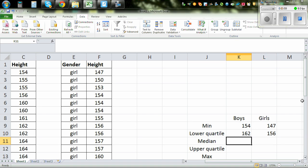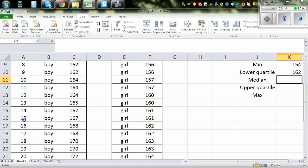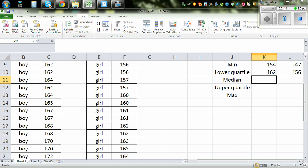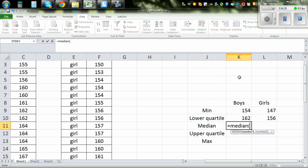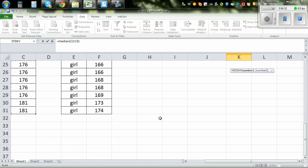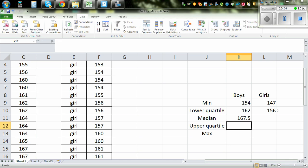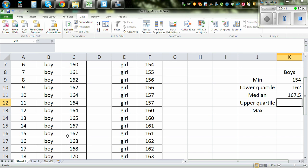Median is the middle value. Suppose you've got 30 values — the median should be between the 15th and the 16th value. The 15th value is 167 and the 16th is 168, so the median should be 167.5. To confirm: equal MEDIAN, highlight the data, close the bracket. That's confirmed — it's the average of 167 and 168, which is 167.5.